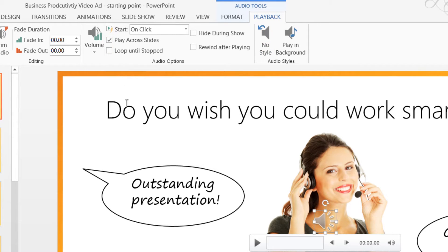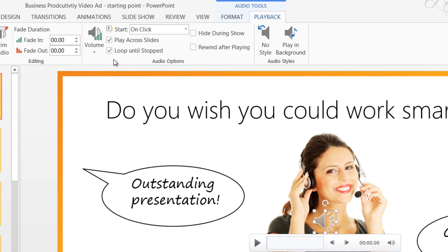I'll also mark the option to loop until stopped. This way, the song will repeat until the presentation ends.